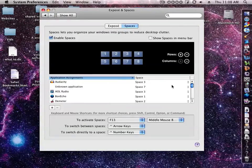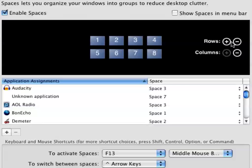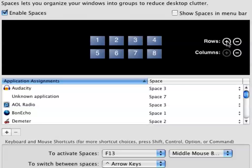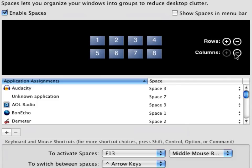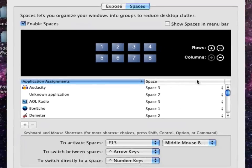Alright, so of course you can add rows here by clicking the add button, or you can take away rows by clicking the minus button. You can add columns or delete columns as well from right there.